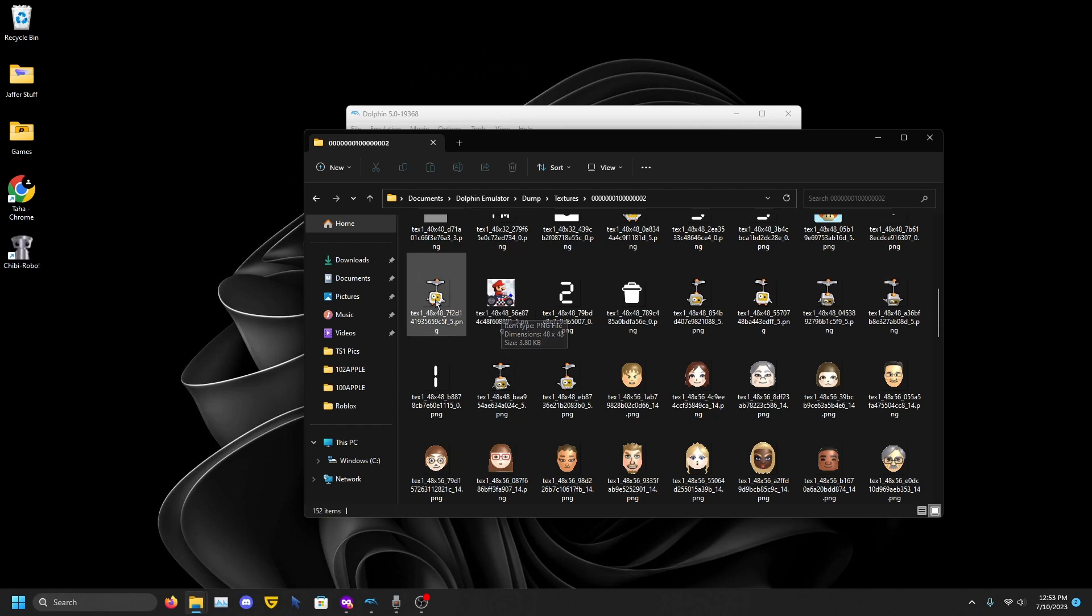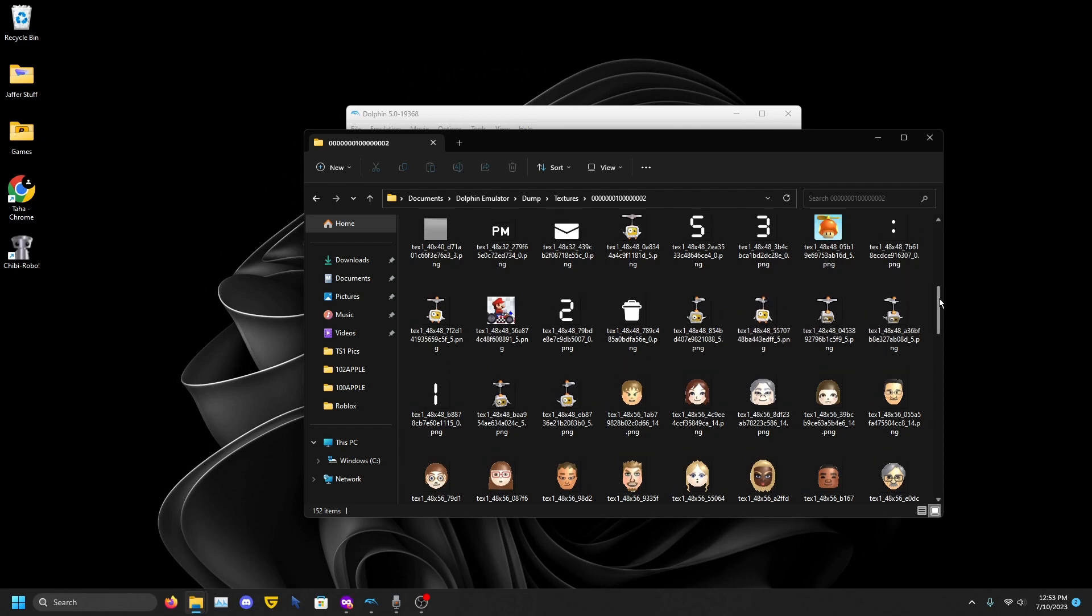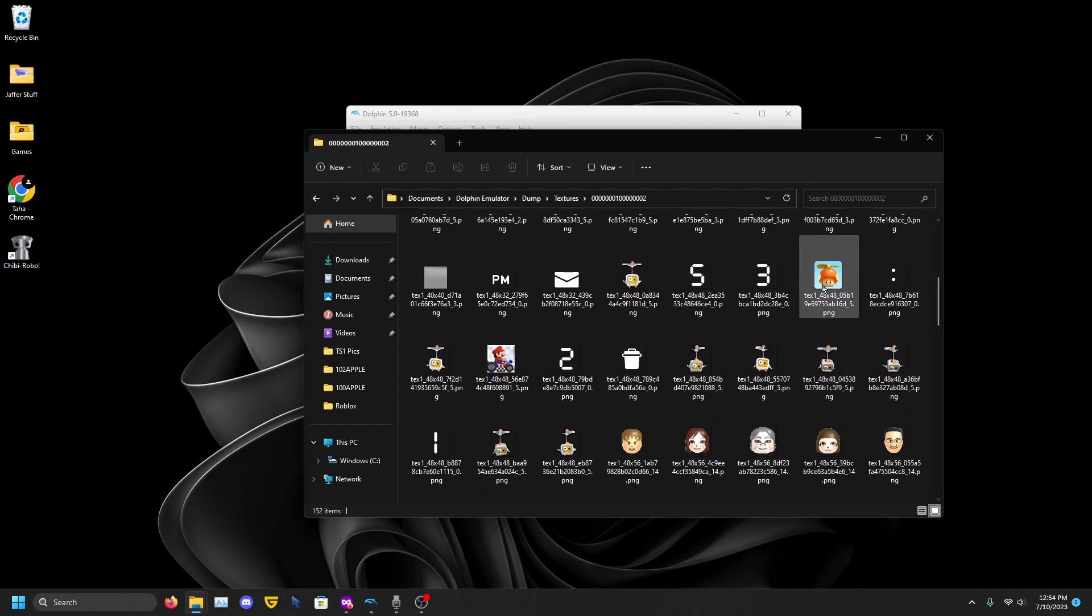Here's the Mario Kart Wii, save it, the Chibi-Robo. As you can see the Chibi-Robo one was actually animated, so we have each frame. You can pick which one you want. We have the New Super Mario Bros. Wii.